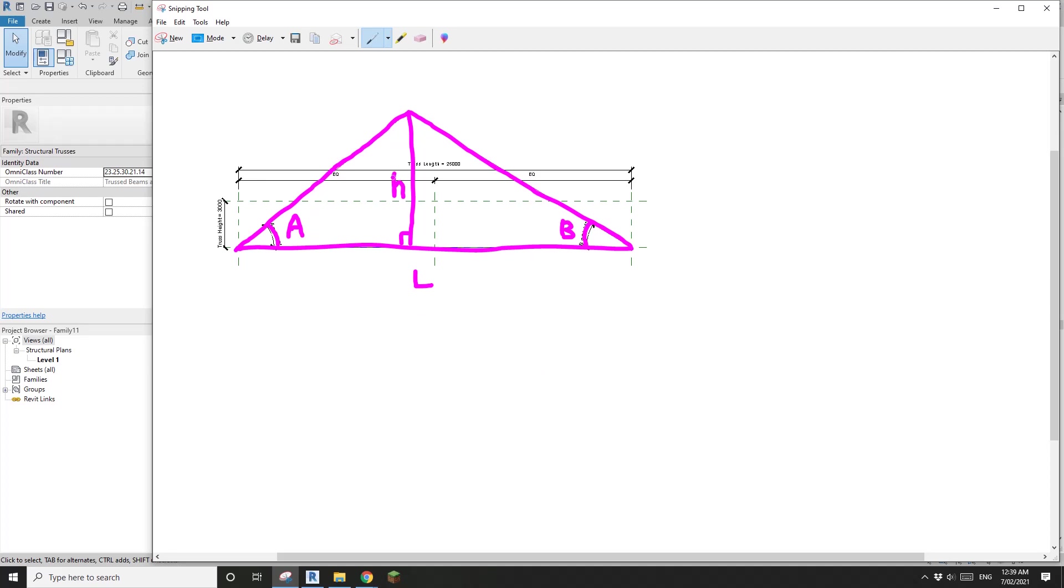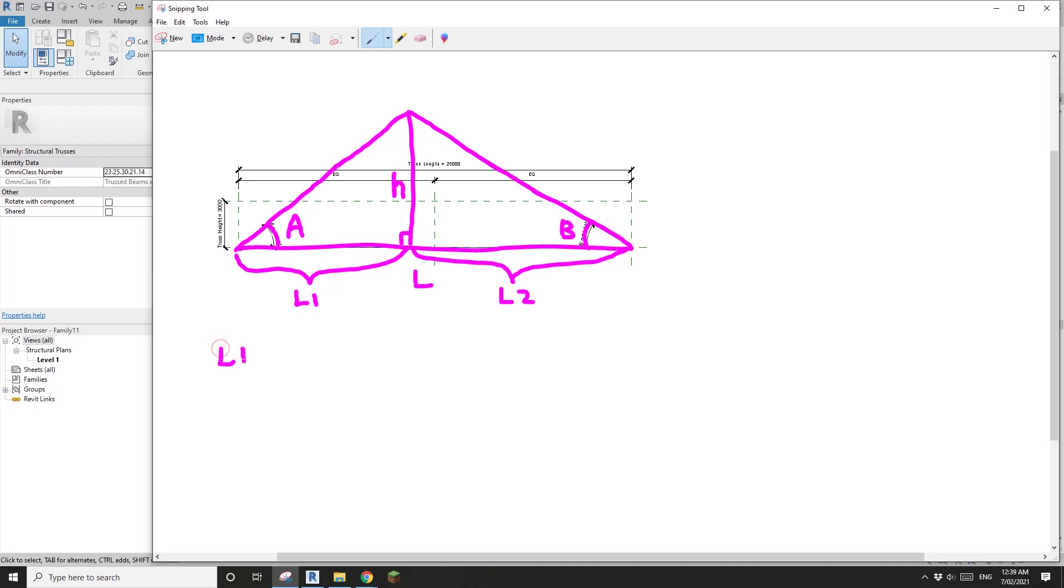Let's do it. So first, this one, let's call it L1. And this, let's call it L2. So the first formula is L1 plus L2 equals L.